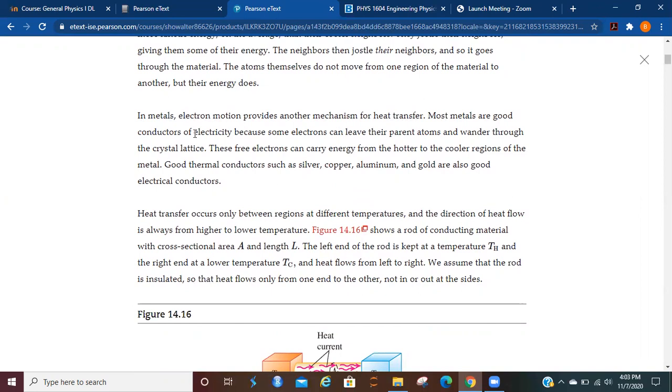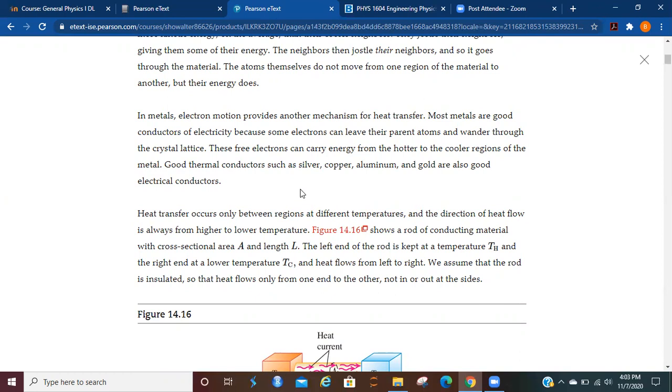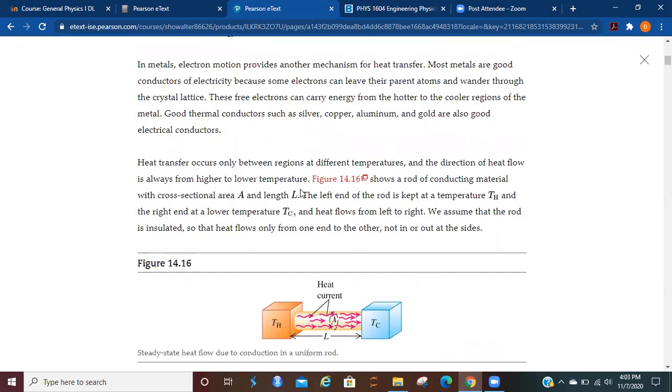In metals, electron motion provides another mechanism for heat transfer. Most metals are good conductors of electricity because some electrons can leave their parent atoms and wander through the crystal lattice. These free electrons can carry energy from the hotter to the cooler regions of the material. Good thermal conductors such as silver, copper, aluminum, and gold are also good electrical conductors.